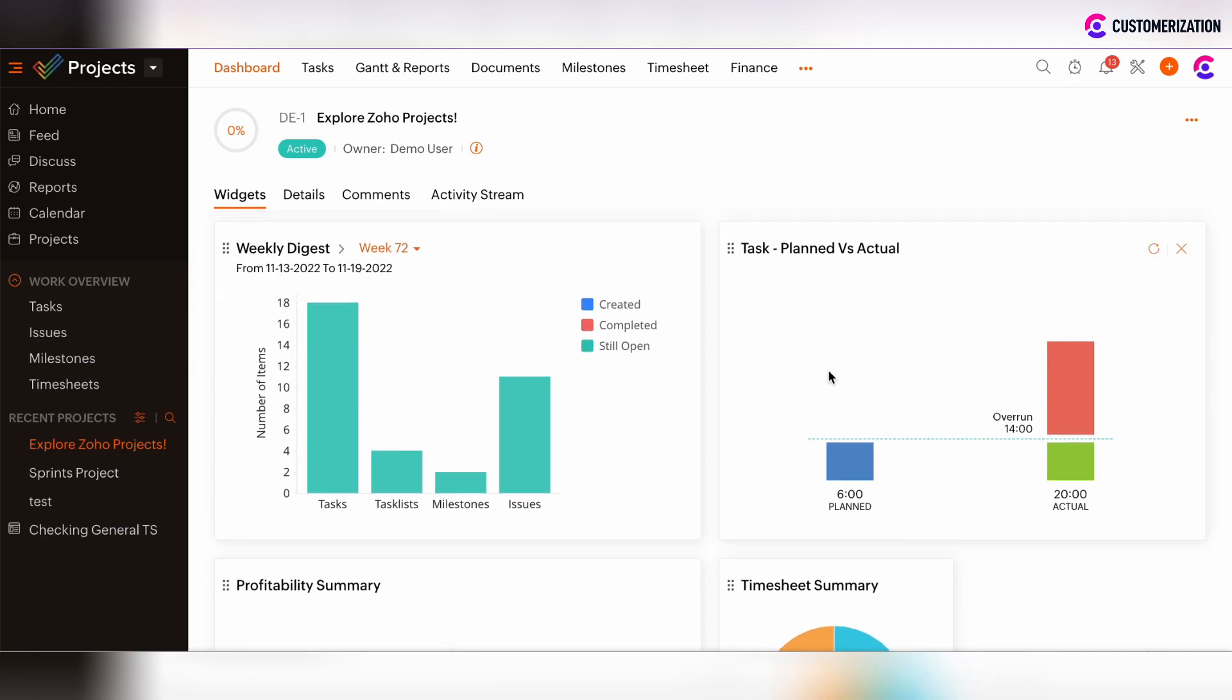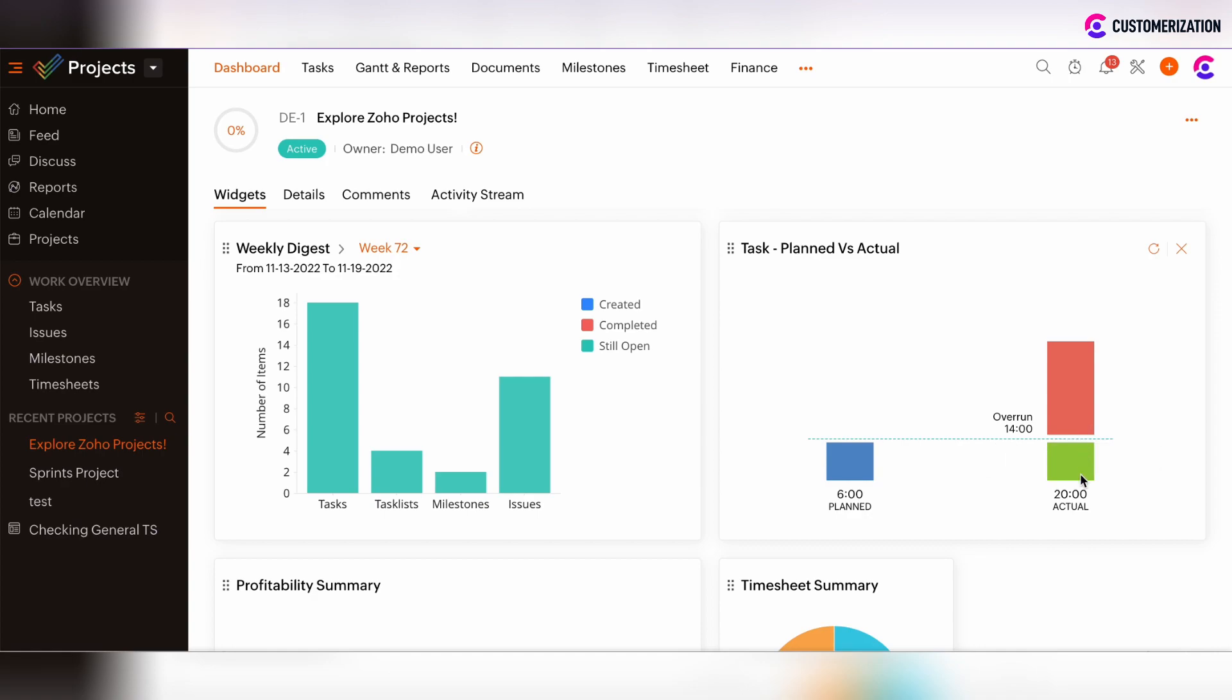Task Planned vs Actual widget shows the planned amount of hours, which are calculated from the work hours field on the task. The actual or overrun hours are calculated based on the time logs of all users which are added under a particular project.